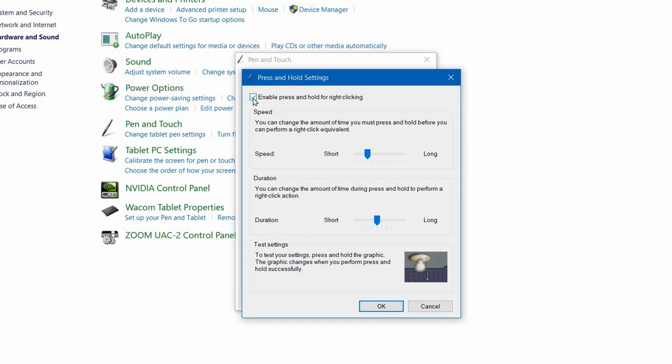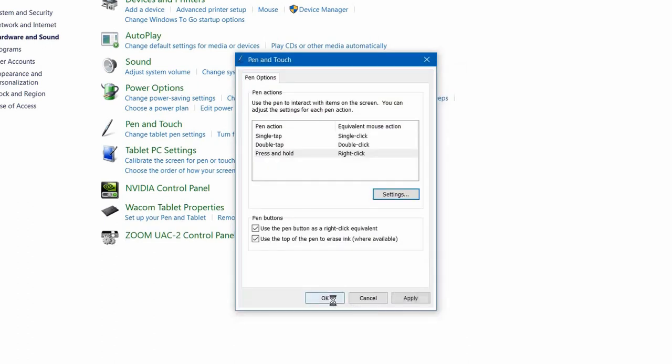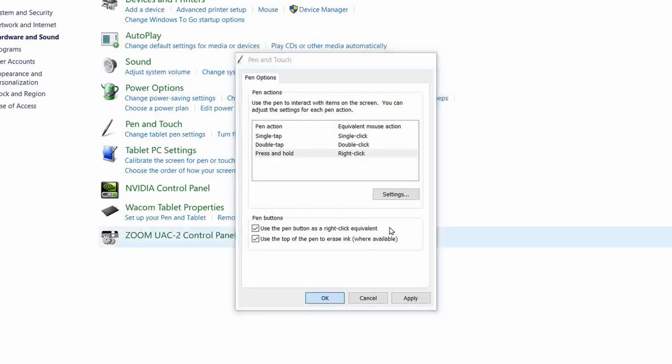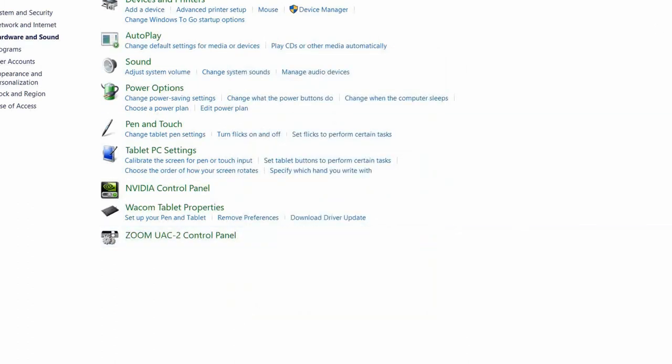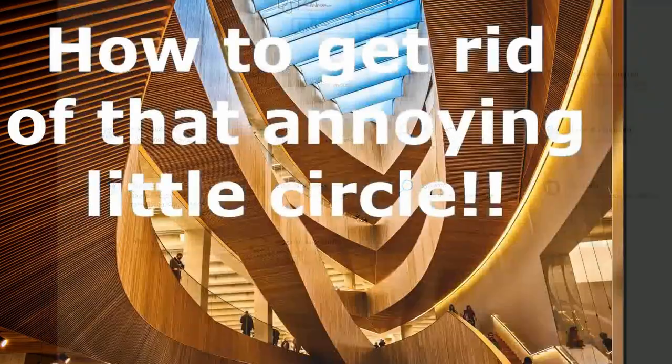So if you want to draw with your Wacom tablet in Photoshop or your drawing tool, turn this off. Press OK, OK, close your control panel.